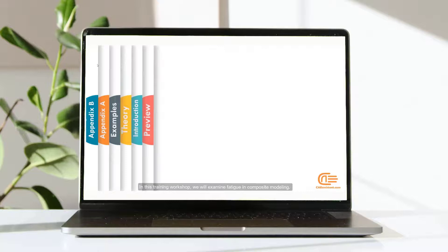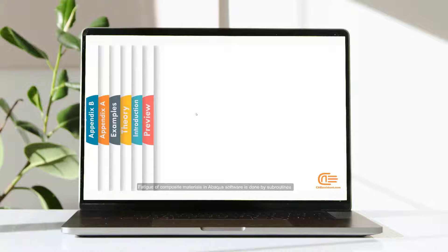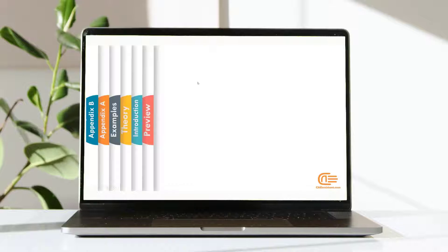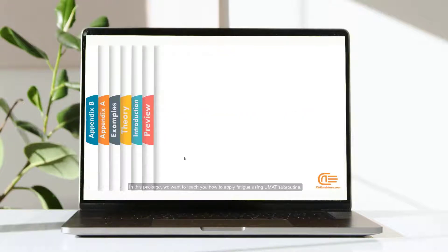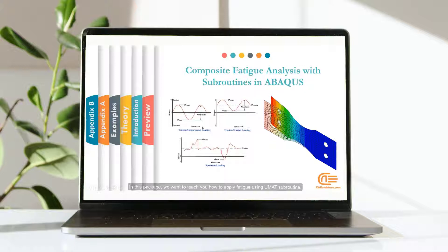In this training workshop we will examine fatigue in composite modeling. Fatigue of composite materials in Abaqus software is done by subroutines.